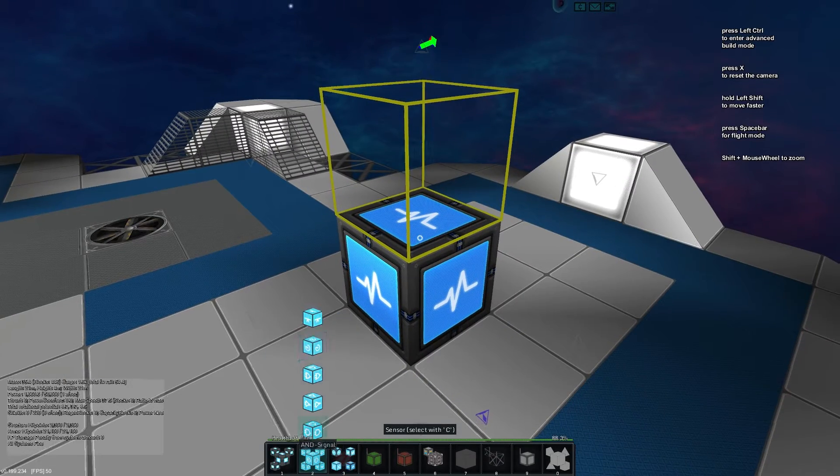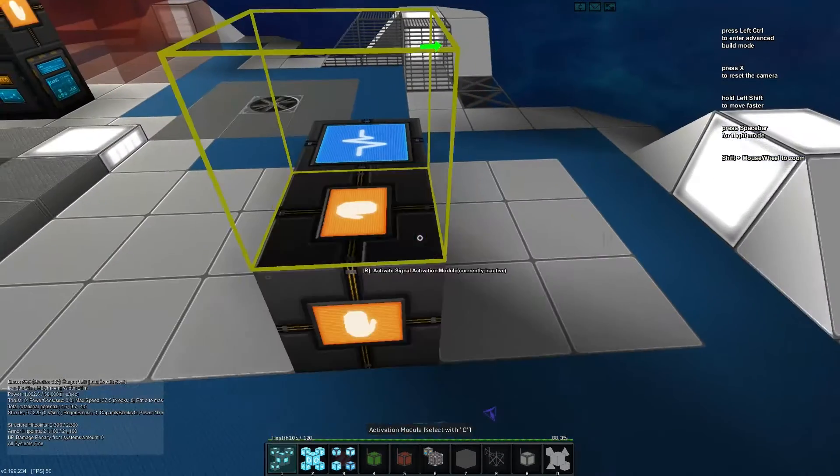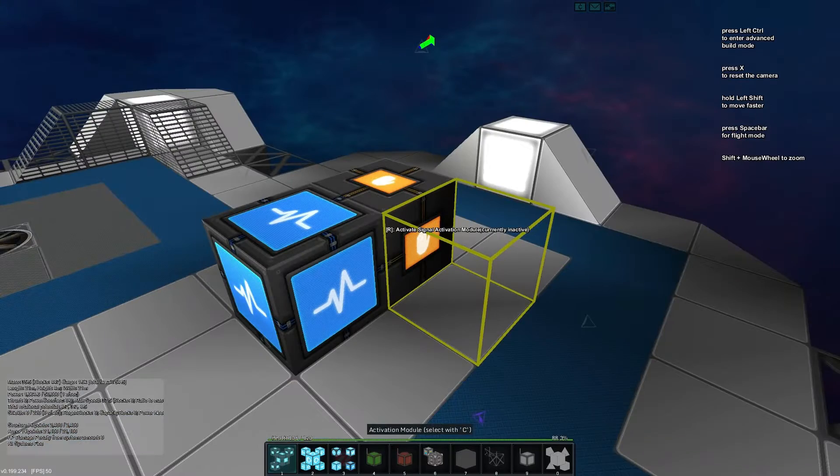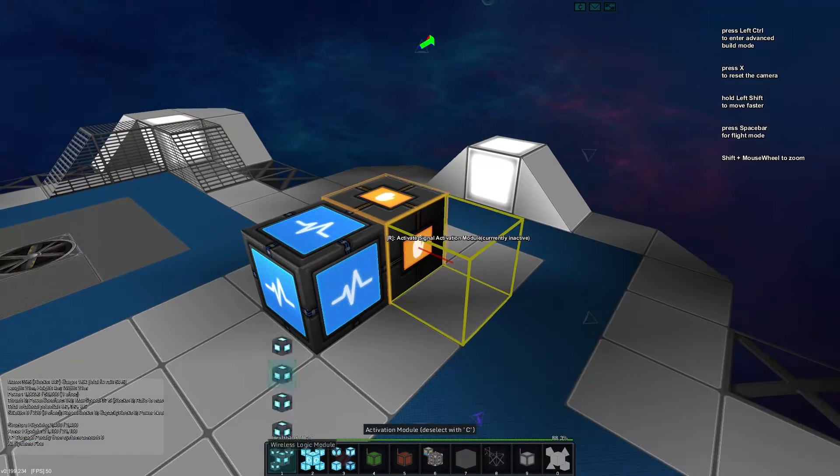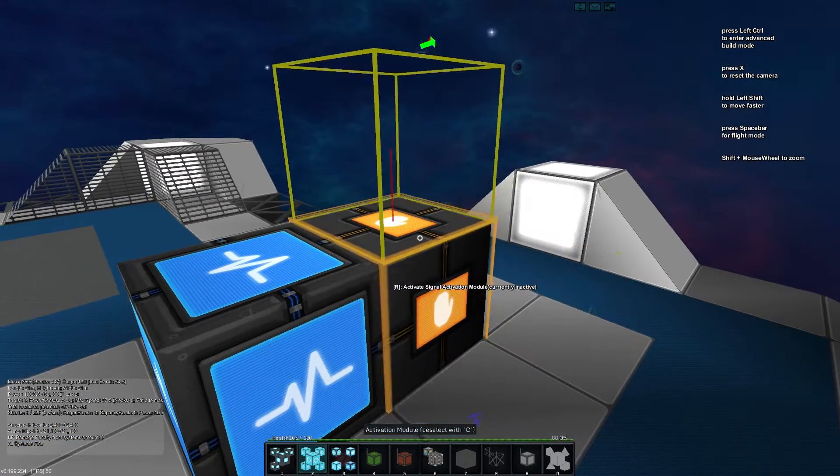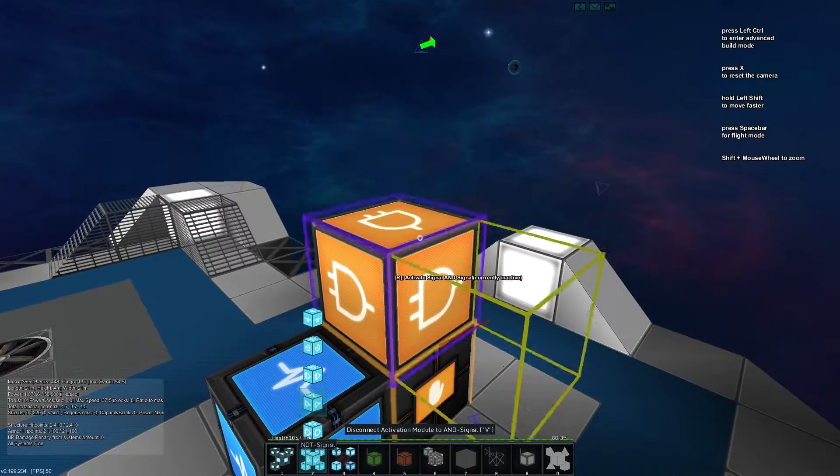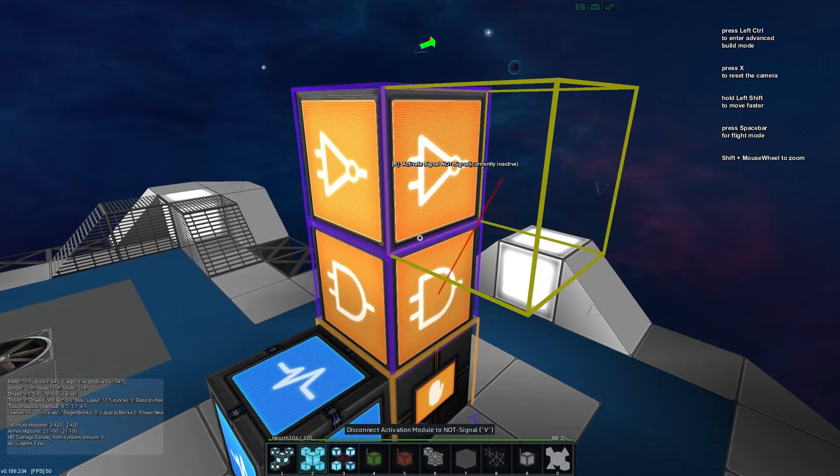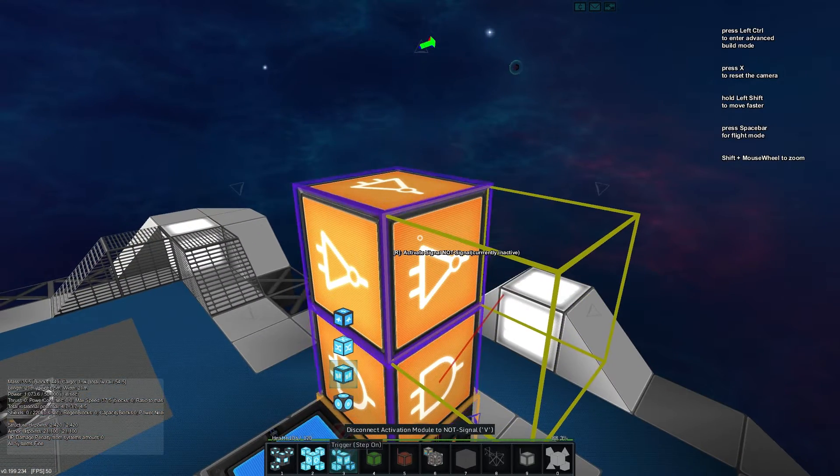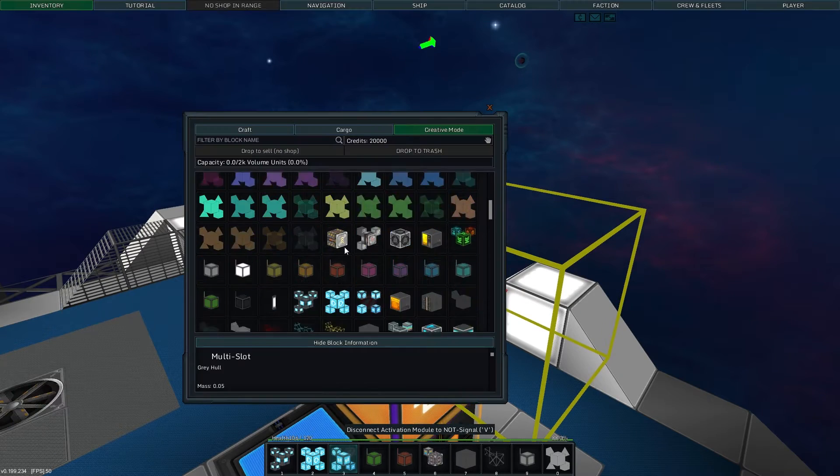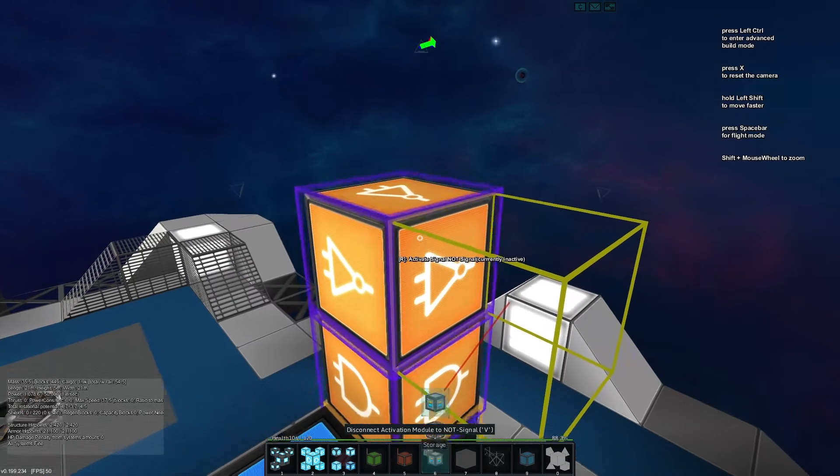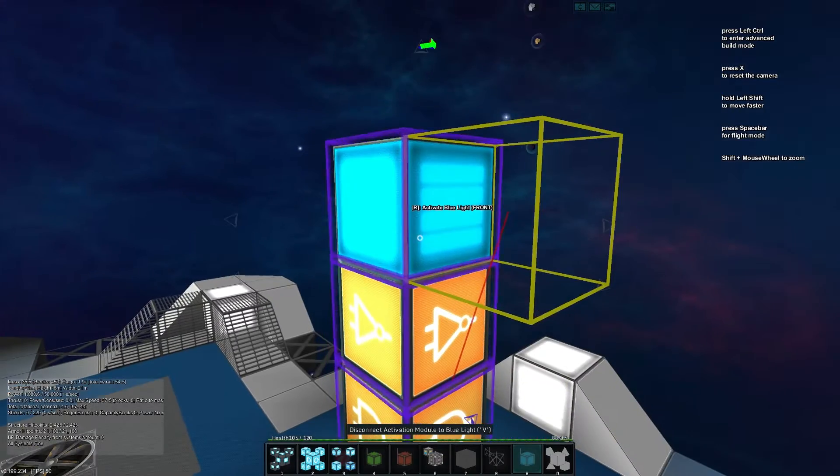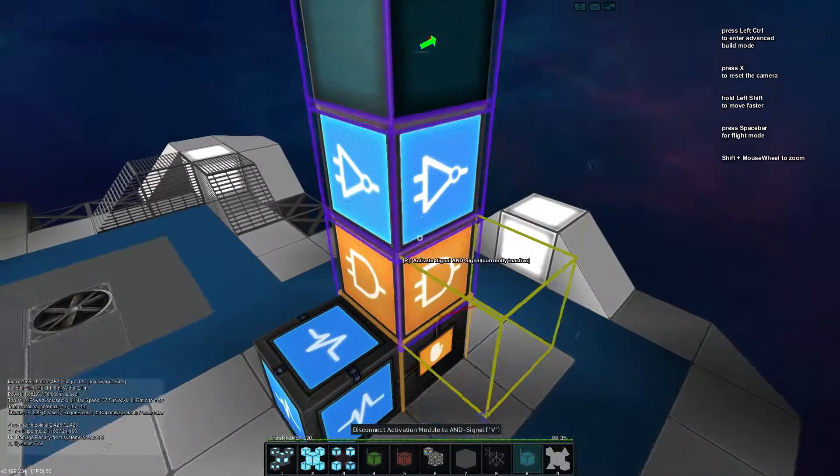So the first thing we'll need to do is obviously drop down our sensor block there, then we're going to grab an activation module and we'll throw it behind it like so, so you can see it there. Now we'll select that and we'll drop in an AND gate above, a NOT, and then let's check in, say, a blue light because they're always helpful. Blue light on top, and we can toggle that so the NOT gets changed as well as the light.